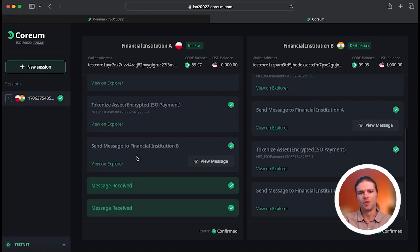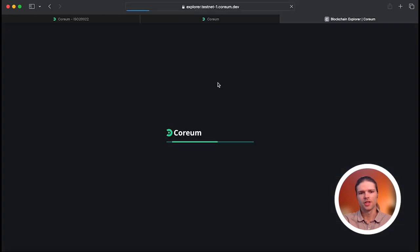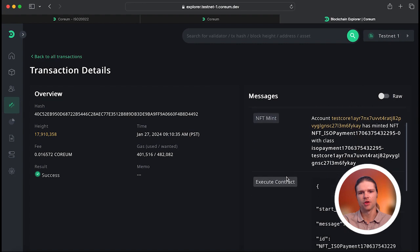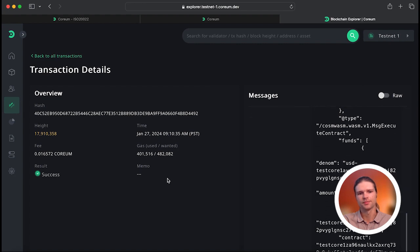The View on Explorer feature gives us an interface for transparency, where the transactions are viewable as they unfold.